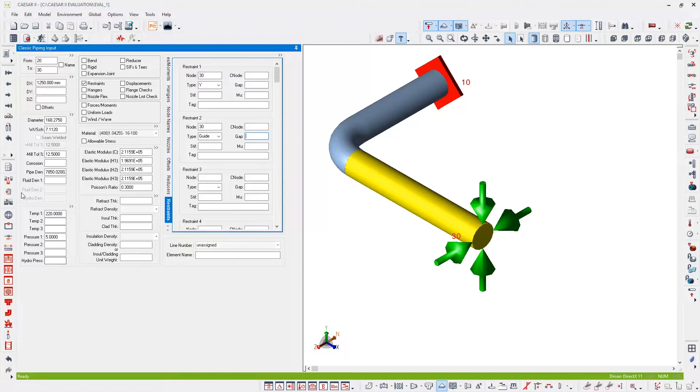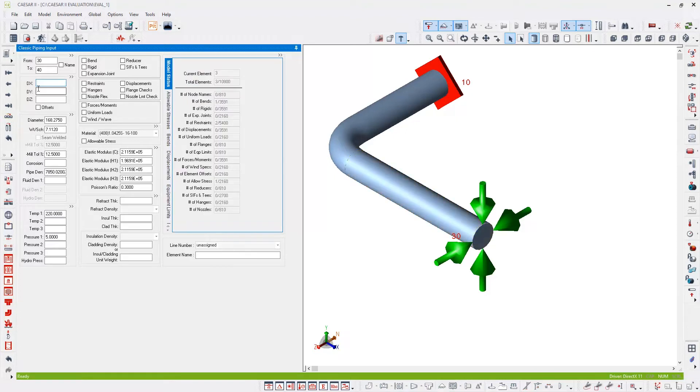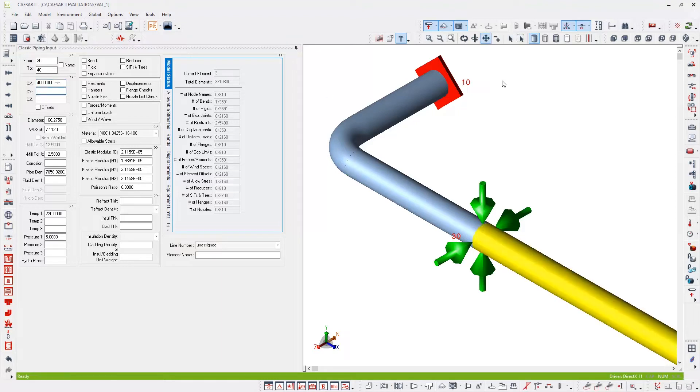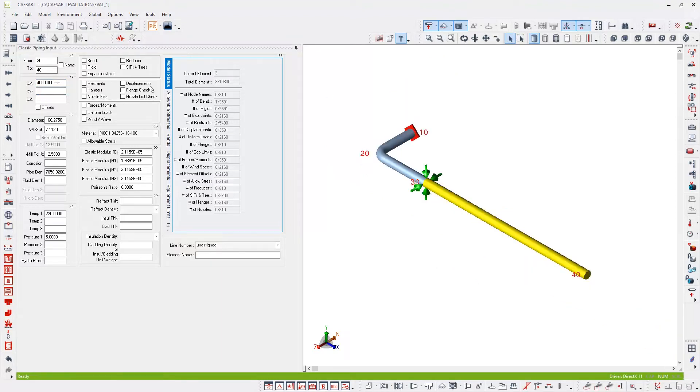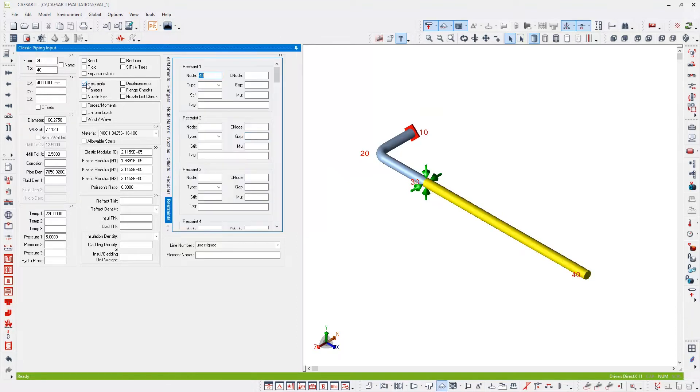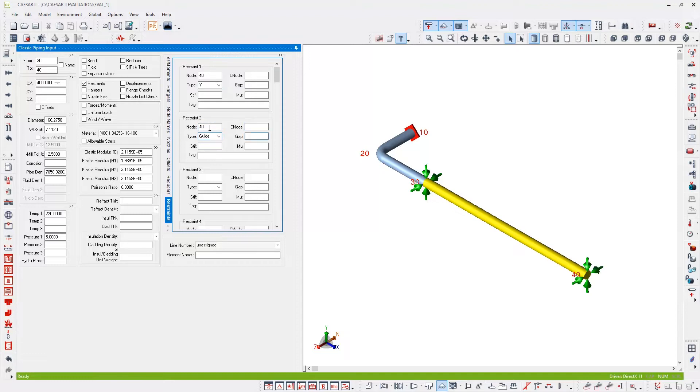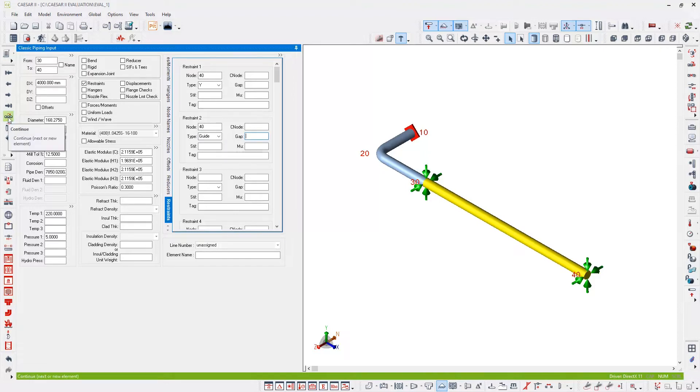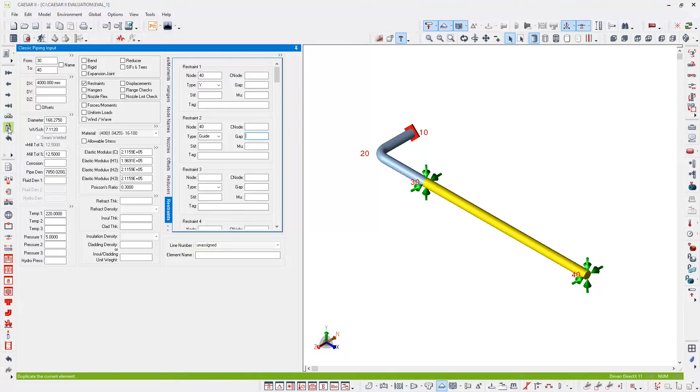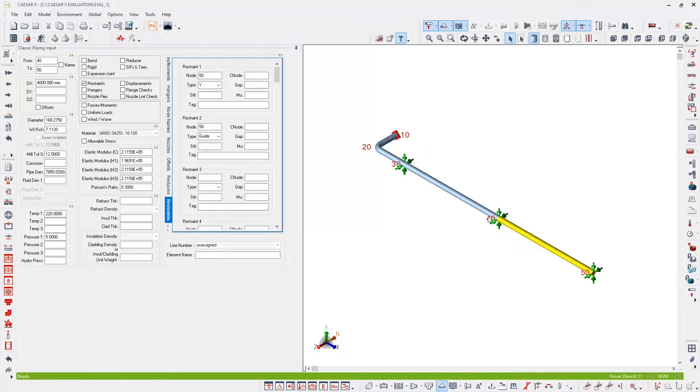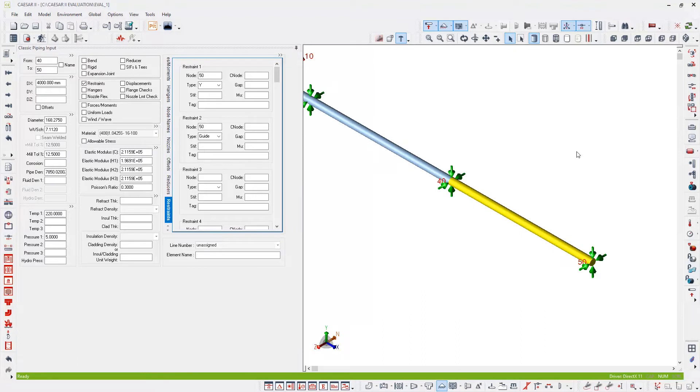So let's continue. Element 30 to 40 will be 4 meters in length, again in the X direction. And again at 40, I'm going to add the same restraints: a Y restraint and at node 40, a guide. I want another 4 meter element. So instead of hitting continue, creating the element manually, I'm going to hit the next button down, which is duplicate element. This will automatically copy the element 30 to 40 and repeat that at 40 to 50, which includes the repeat of the restraints as well.